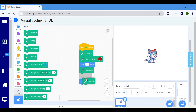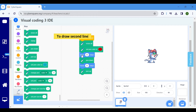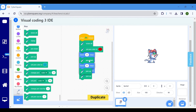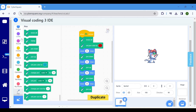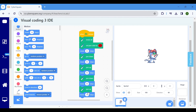Now that we have drawn a single line, to draw a second line, repeat these steps. Right-click on the beginning of the blocks from where you want to make the copy and select Duplicate. Finally, select Move 10 Steps within the Motion block and modify the value from 10 to 100 to make the cat move a bit further.